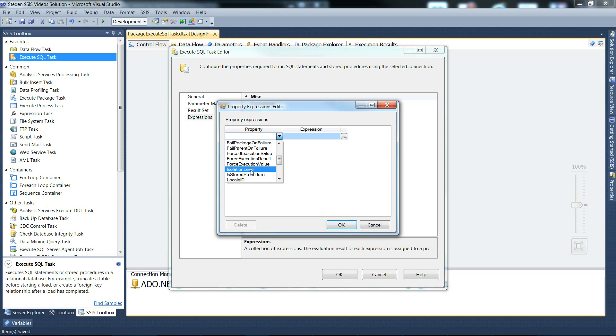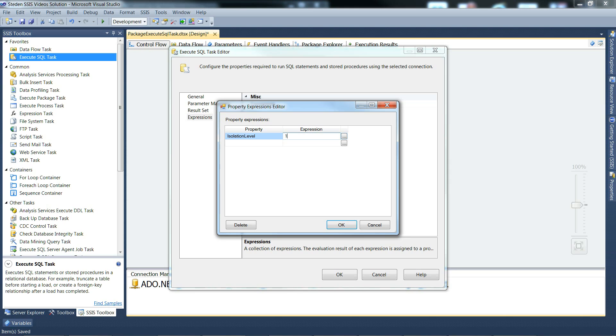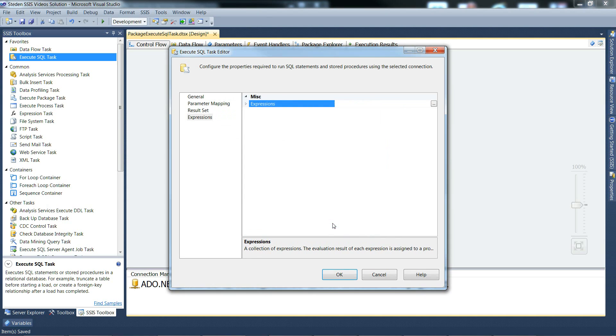And we could give that the value of one. That would mean read uncommitted. And we OK that.